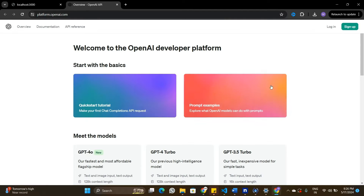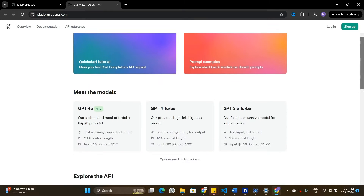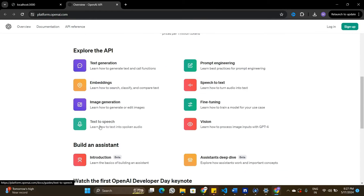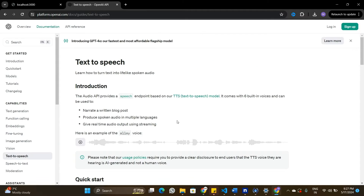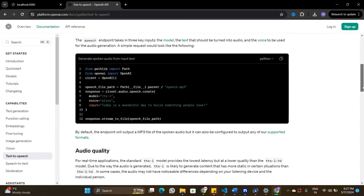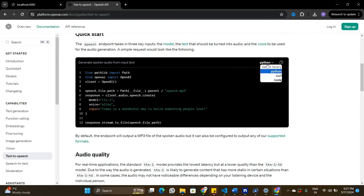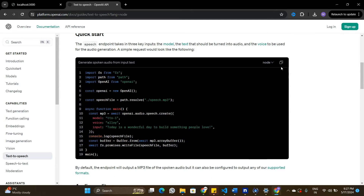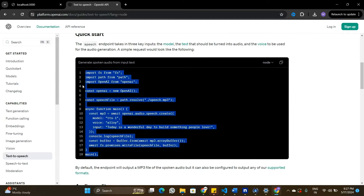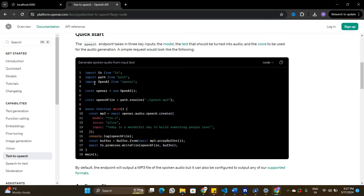Now let's look at the OpenAI API documentation. I'm on the OpenAI API website and here is the API we are going to use — it's capable of converting text to speech. If I open this link and scroll down, I can find the code we need to convert text into audio. I'm exploring the Node.js code they have provided, and we are going to use this chunk of code in our Node.js application.